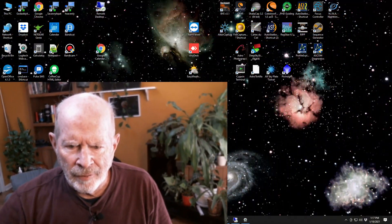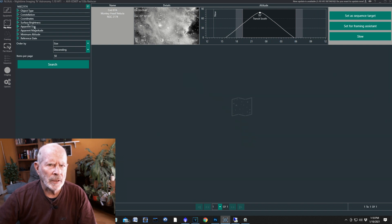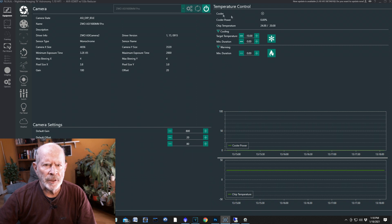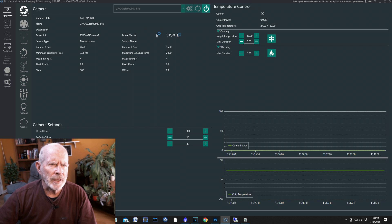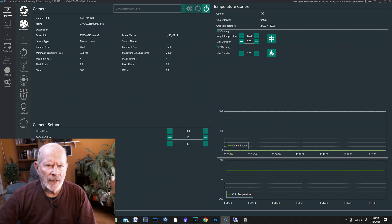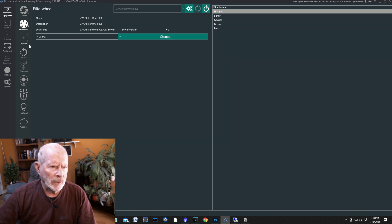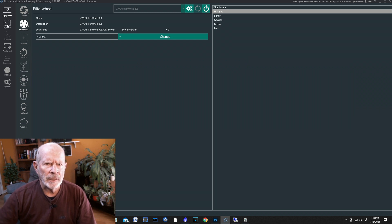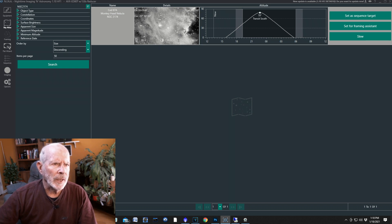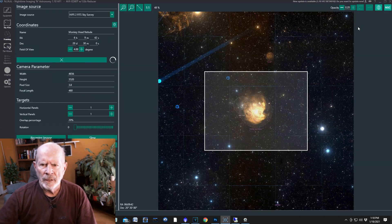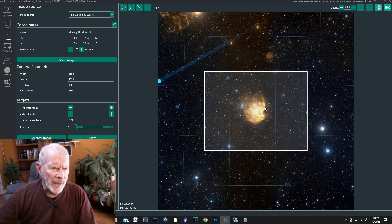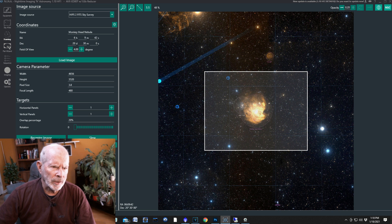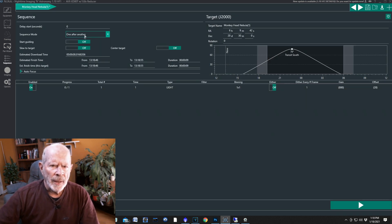The first thing I want to do is open up Nina, which I have pre-opened, and go into the equipment, connecting my camera. The camera here is the ZWO ASI 1600mm Pro, and then the filter wheel. I'll connect the telescope and the guider later. Right now I want to go into the sky atlas, and this is the Monkey Head Nebula, NGC 2174. I set that for framing assistant, and then from that I wanted to replace the sequence target.